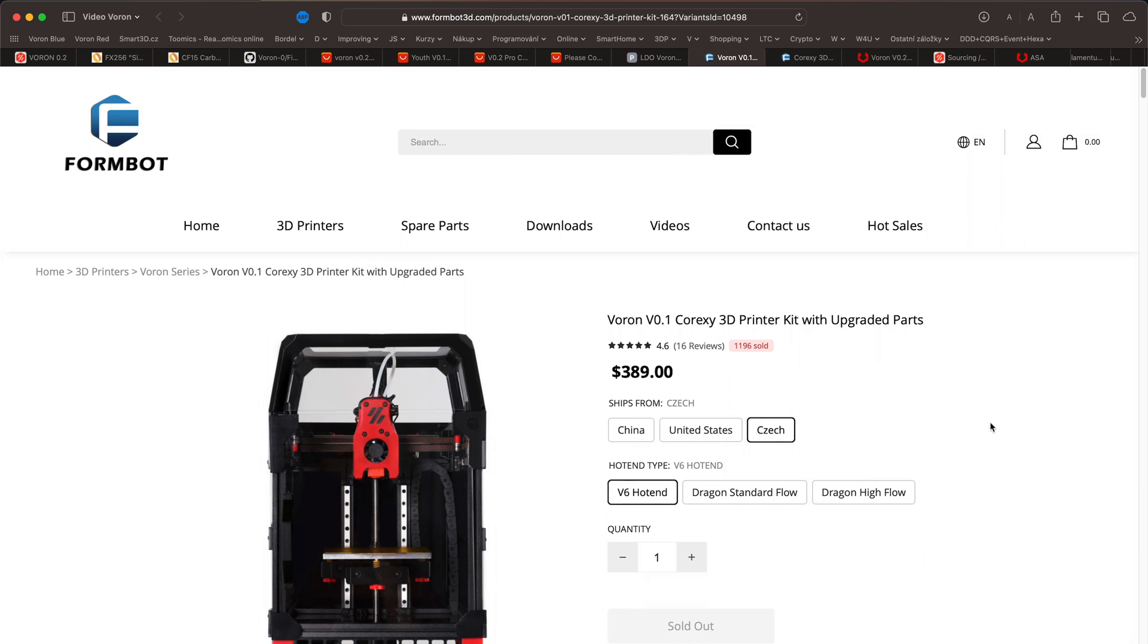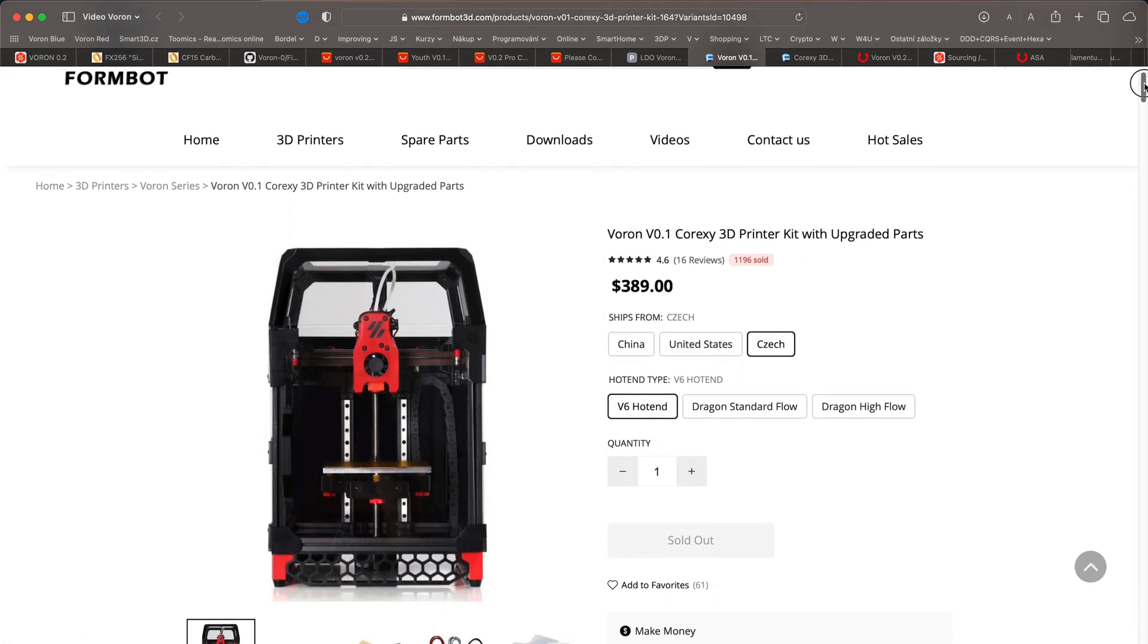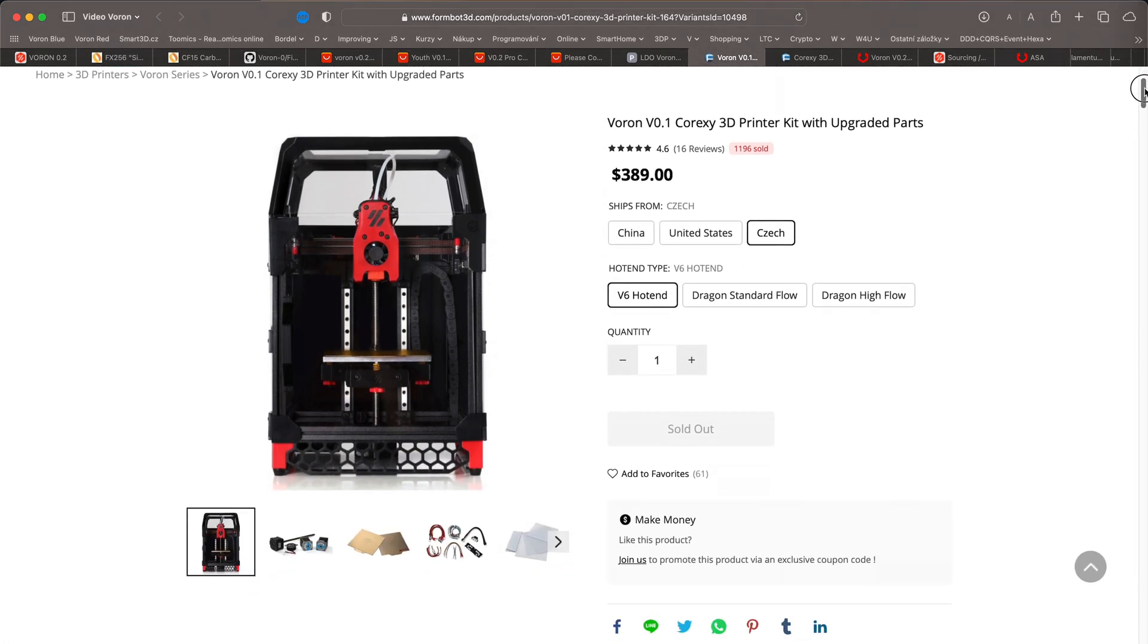For a significantly lower price, you can purchase a kit from Formbot 3D. Of course, you can't expect the highest quality components on the market for this price. Still, this is a very high quality kit and probably the most recommended.